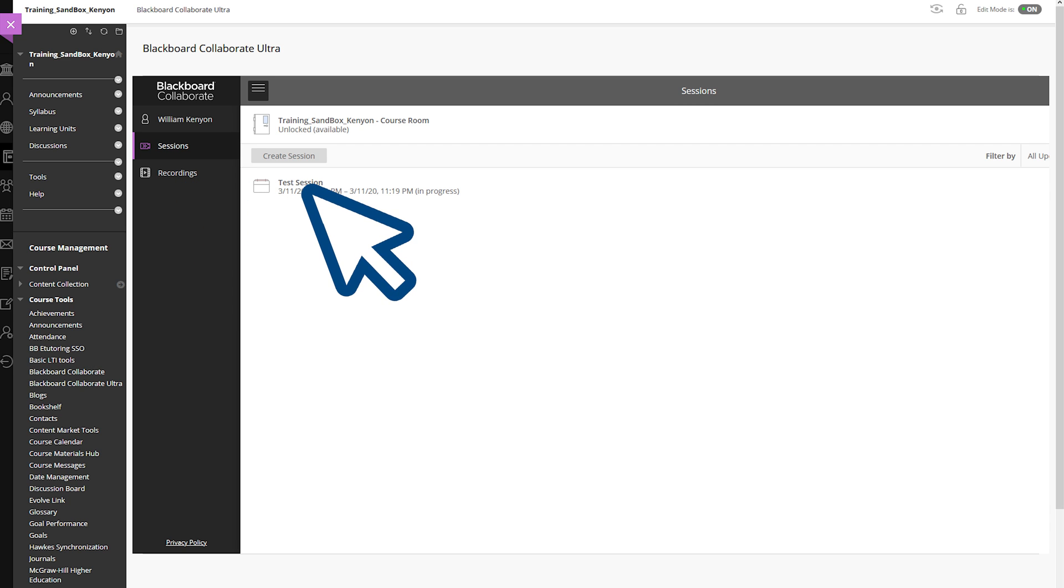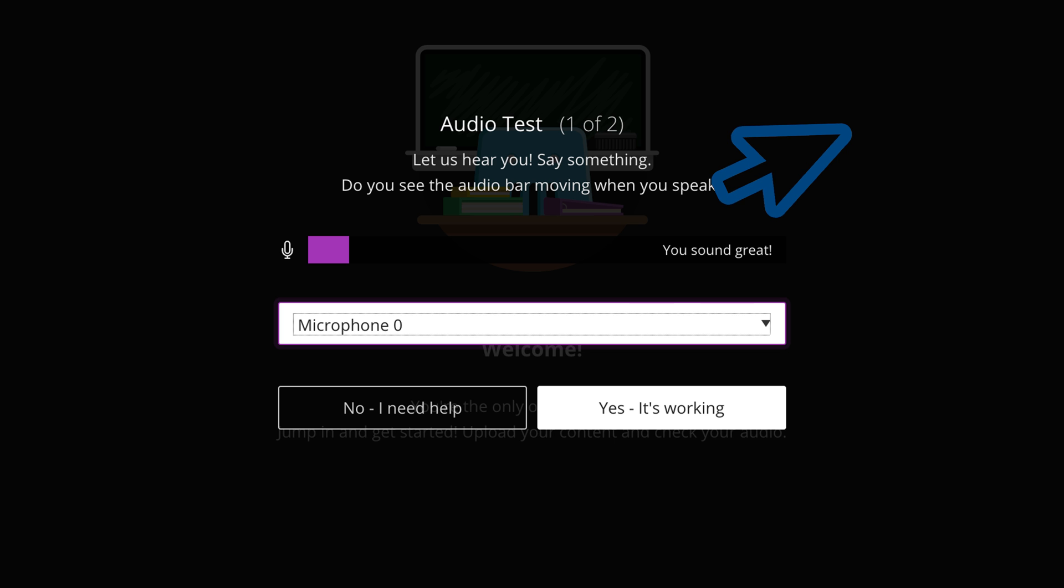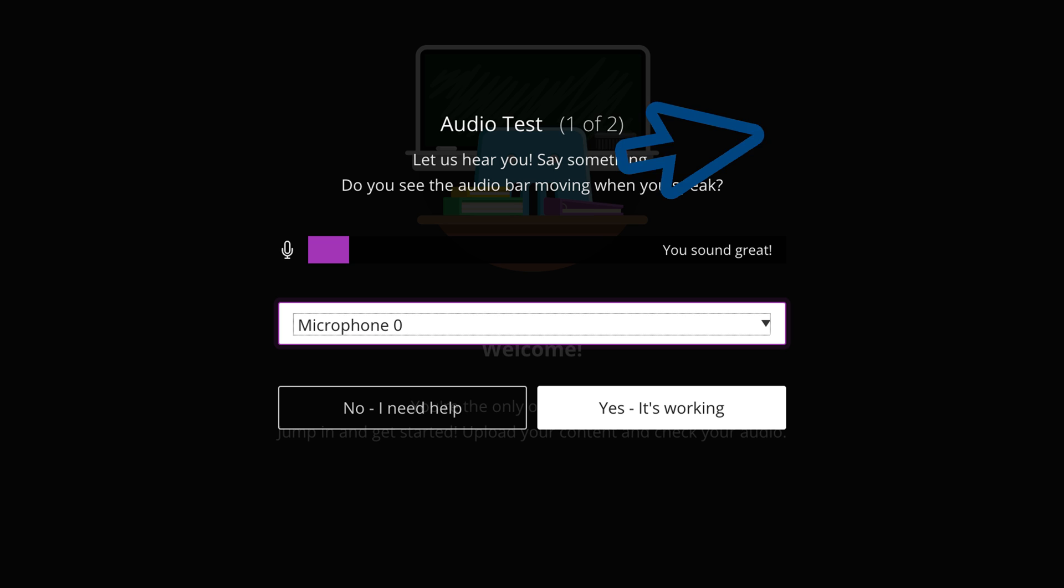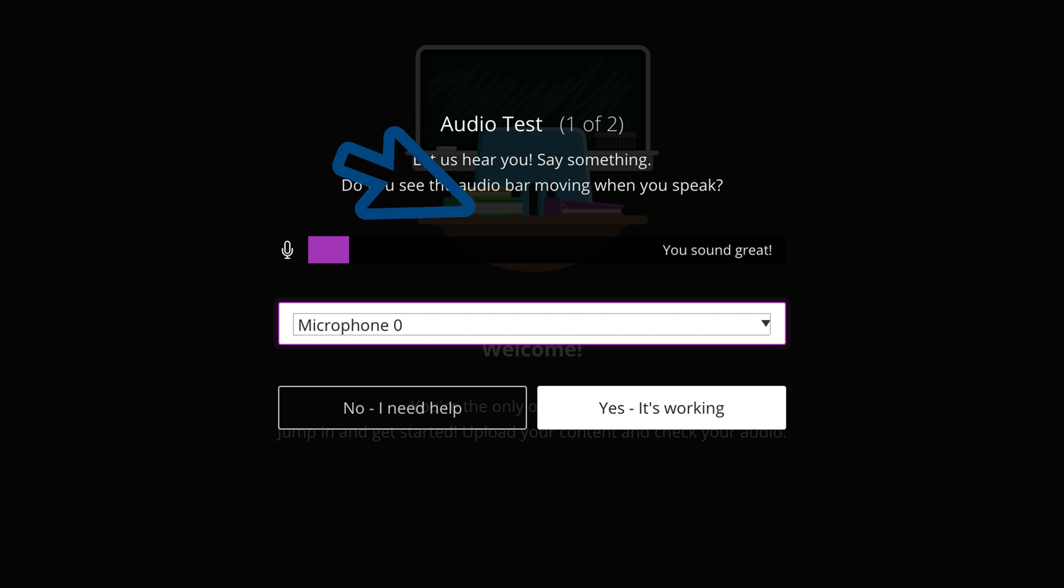When it's time for the Collaborate session to begin, click on the title of your session and click Join Session. If you are accessing Blackboard Collaborate for the first time on this computer, you may be prompted with an audio test. So here you can just go through the process, and assuming all is working with your microphone, you can click Yes, it's working.